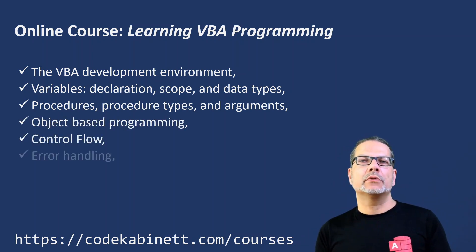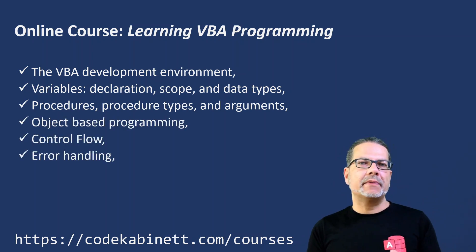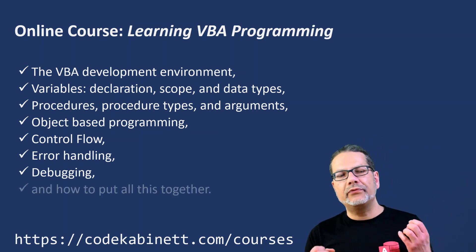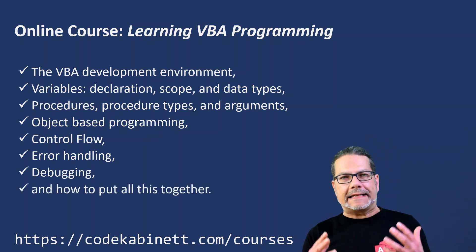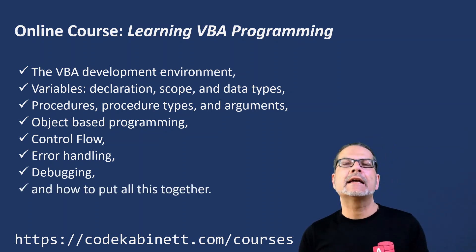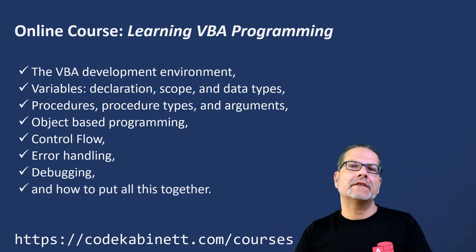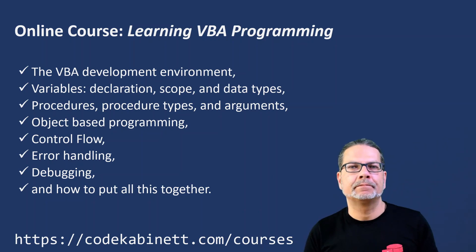procedures and arguments, object-based programming, control flow, error handling, debugging, and how to put all this together.